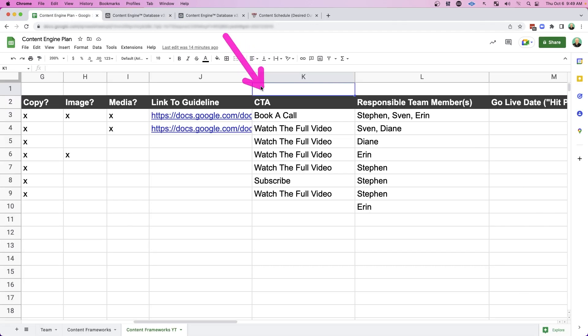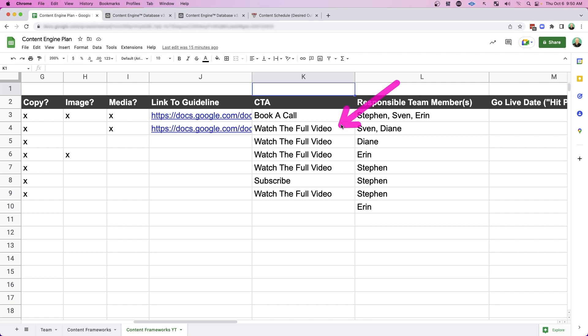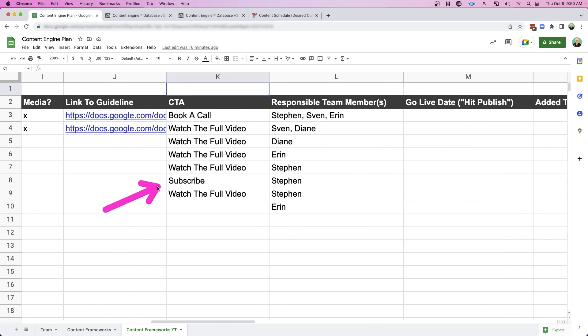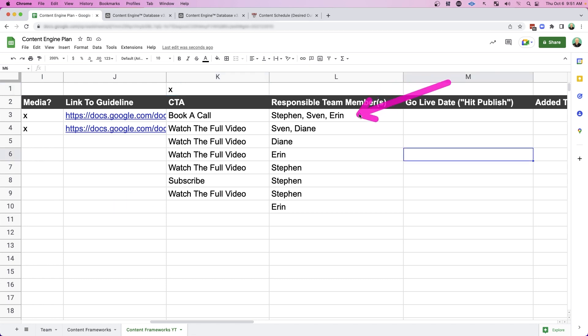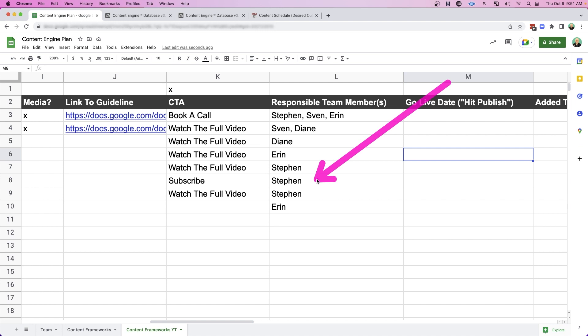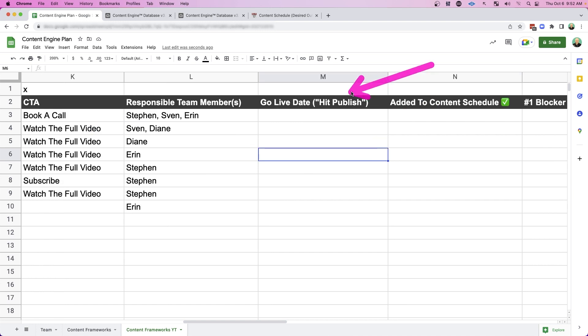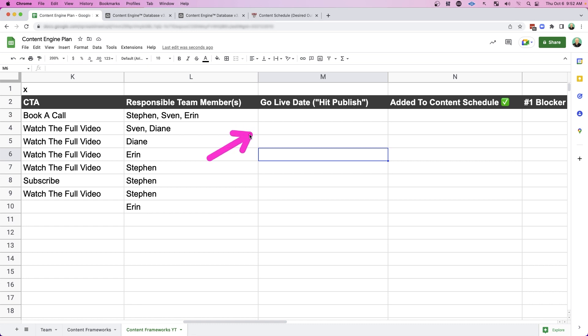And then per workflow, what is the CTA that I want going out? Is it to book a call? Or from LinkedIn, is it to click through to the full video? Or for the teaser that goes out to LinkedIn a couple days before, is it to subscribe to the channel so when that video comes out, they know about it? And then for each workflow, I like to go through and mention each team member that's involved. And then if a workflow isn't live, I like to go through and add a go live date. When am I actually going to be executing this workflow and hitting publish on that content?